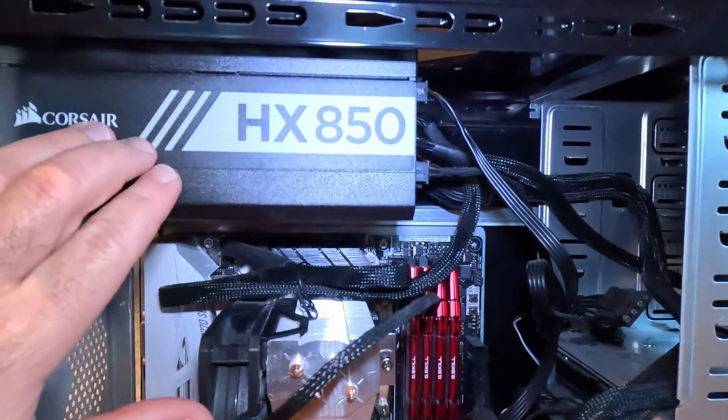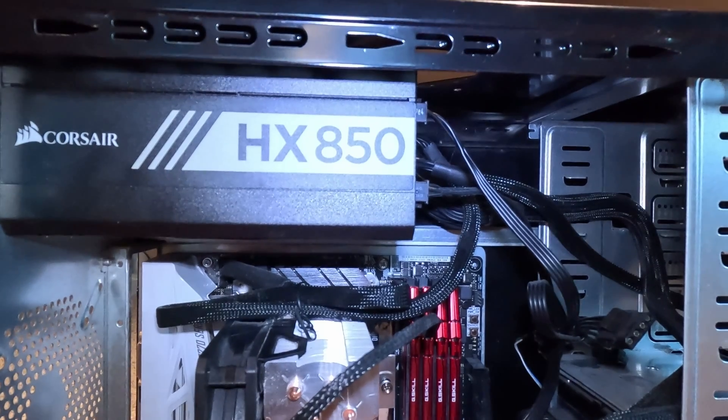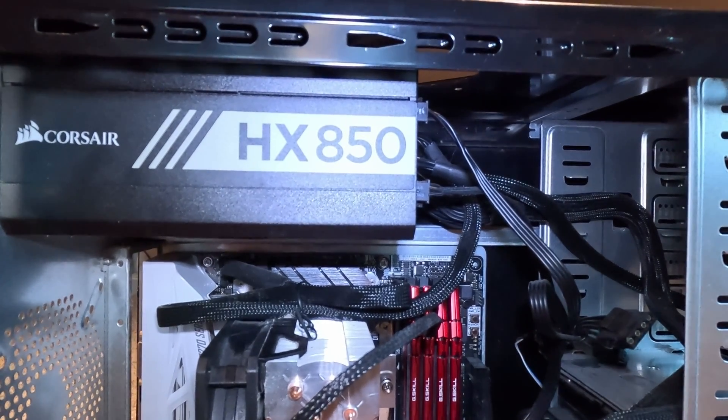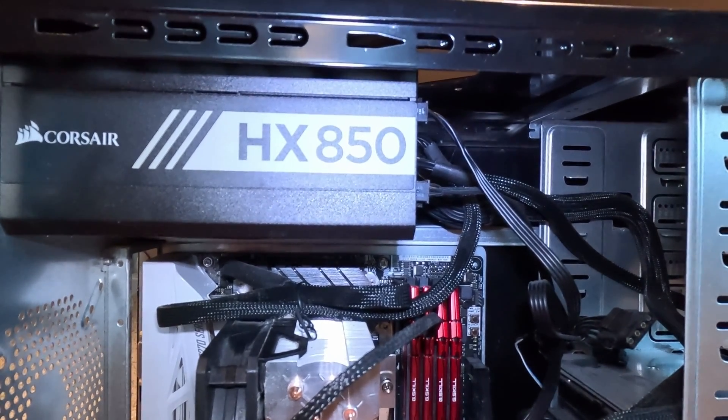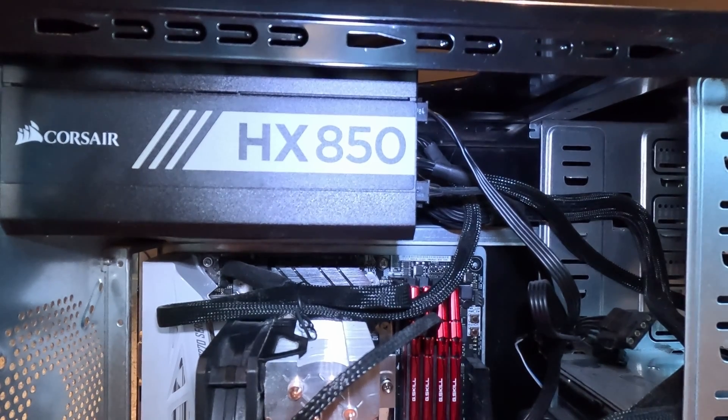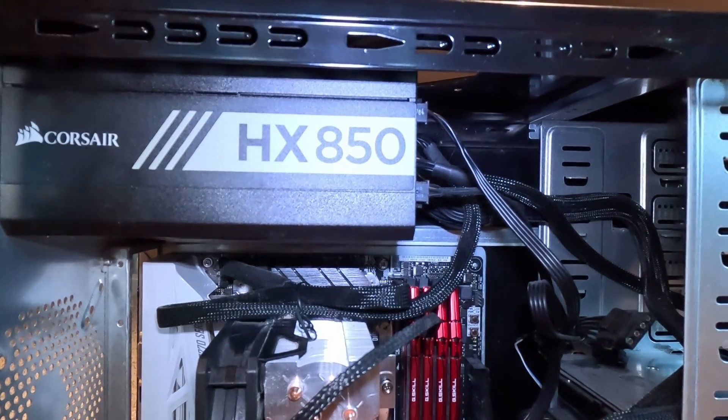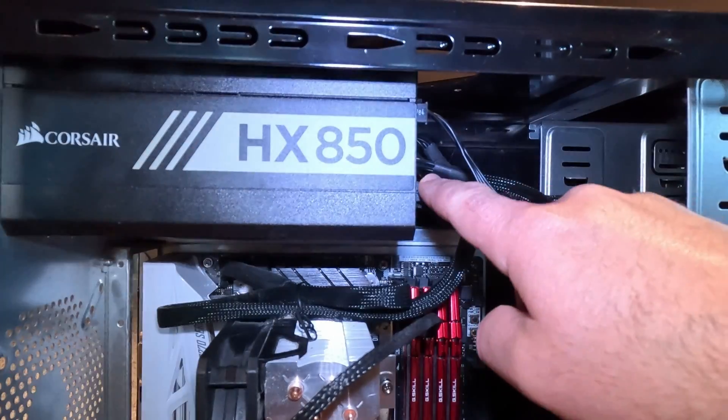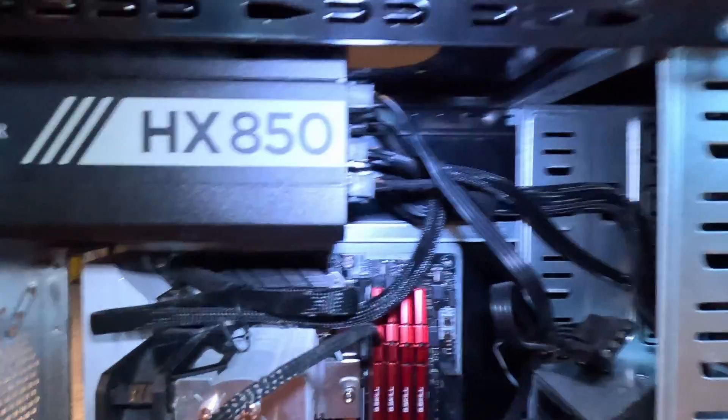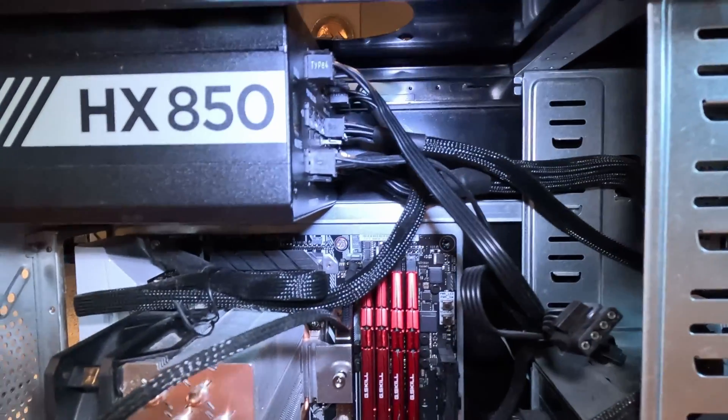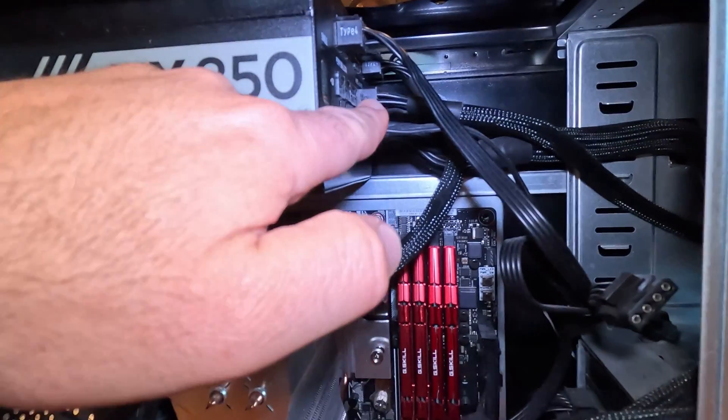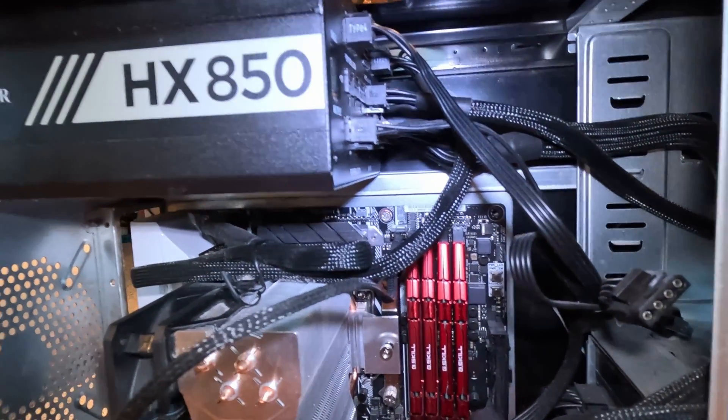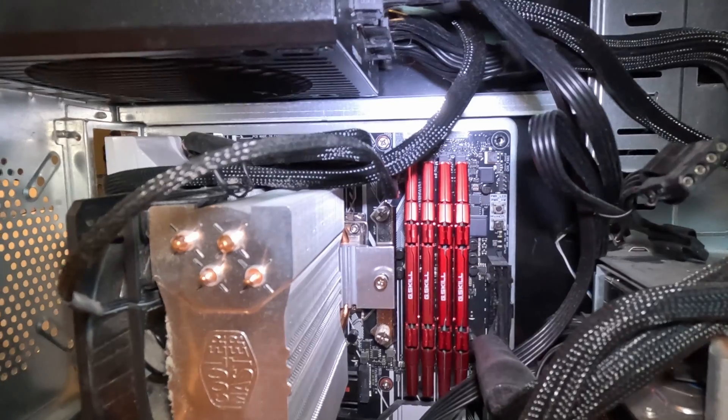Here's my power supply. I've always used Corsair power supplies and I've had really good luck and really good performance out of these. This one's been running pretty much non-stop for the past six years, so very reliable. You can see right here a whole bunch of power cables that power various devices in the PC.